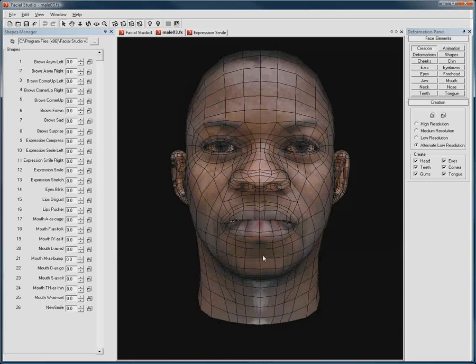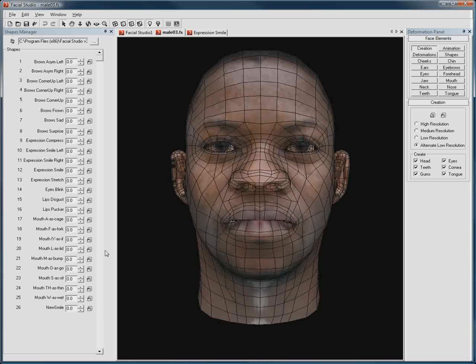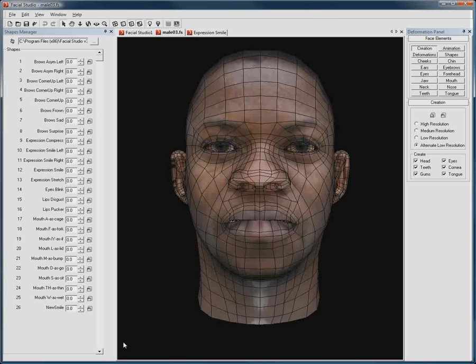If I go back to my 3D character here, this new smile we have created is now part of the deformations available for our character.